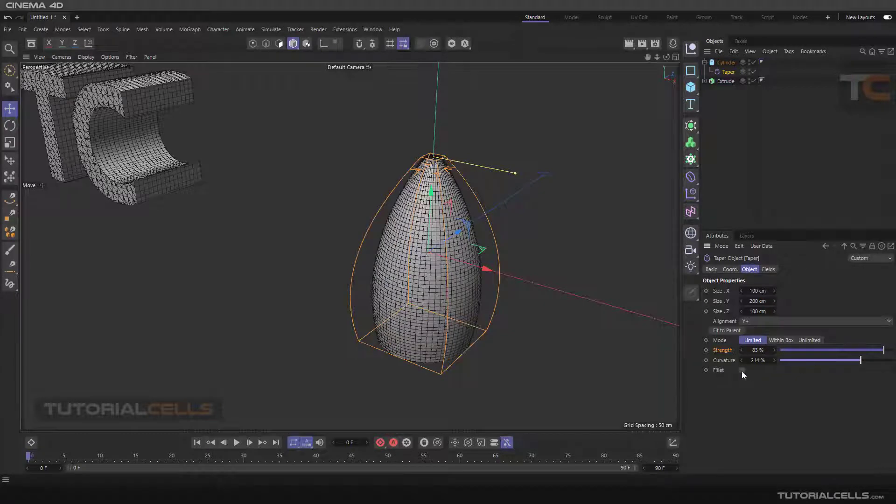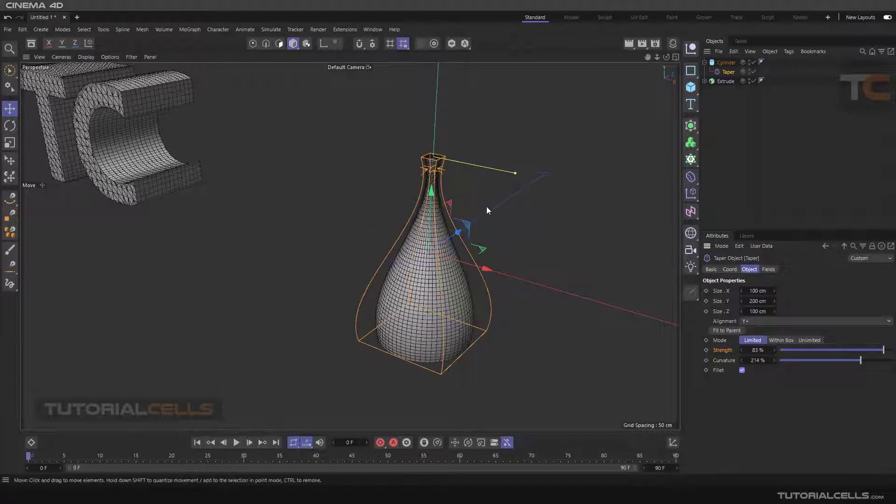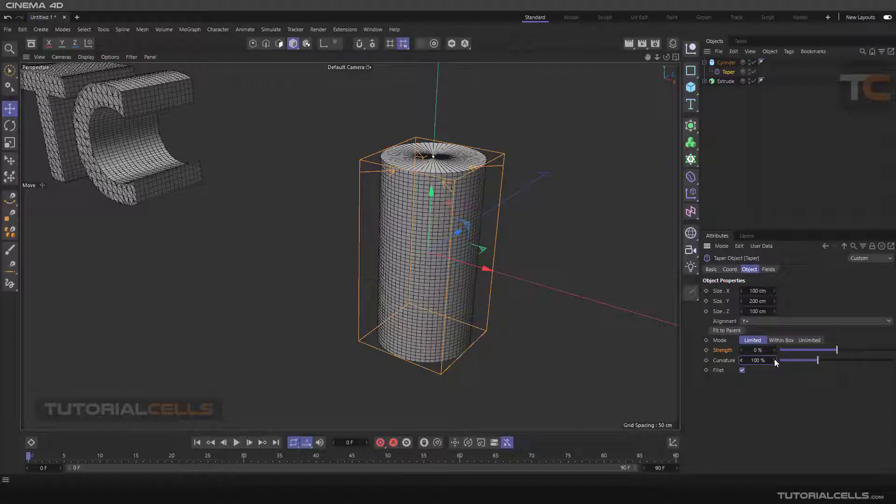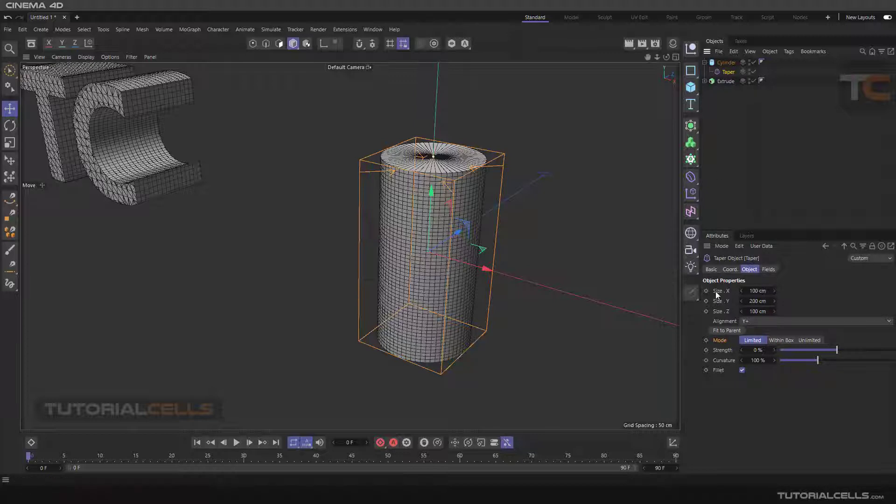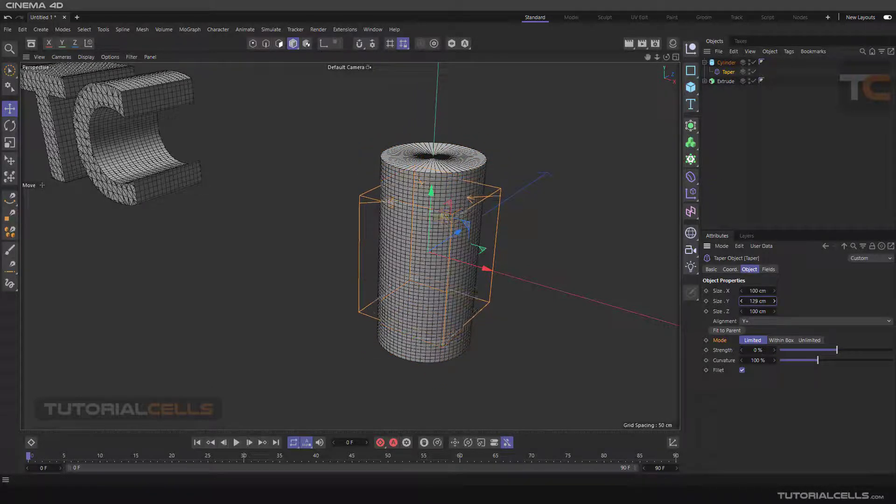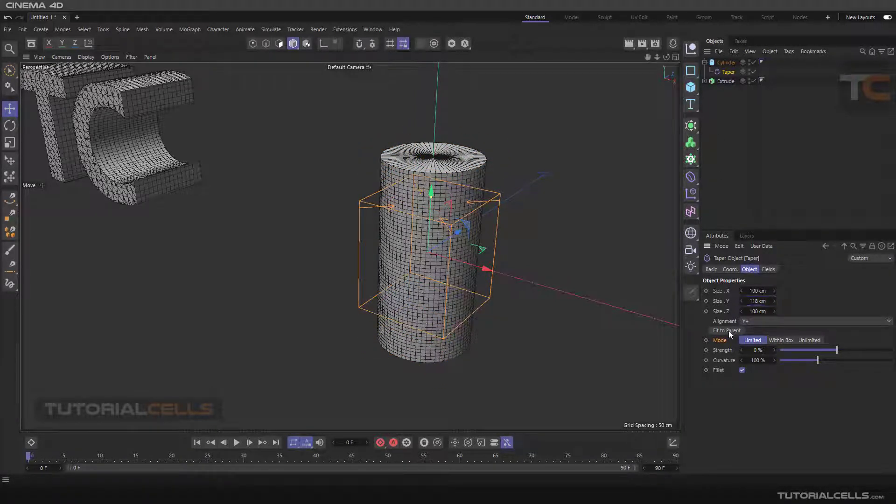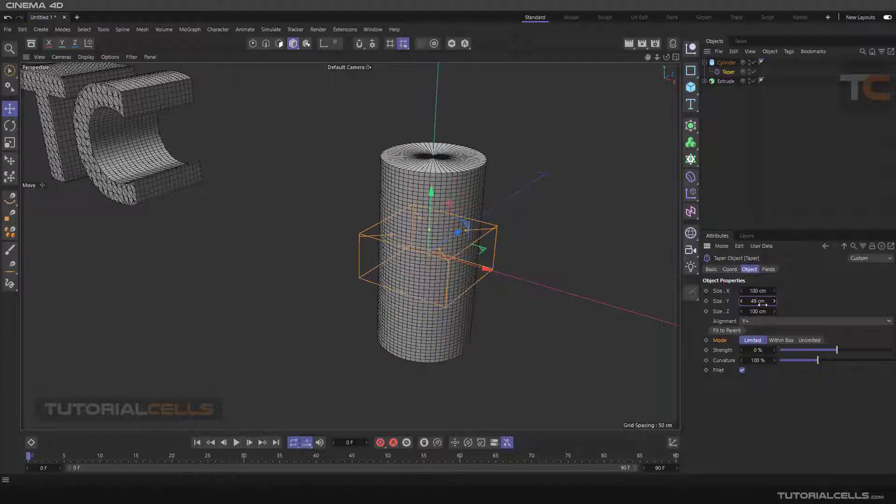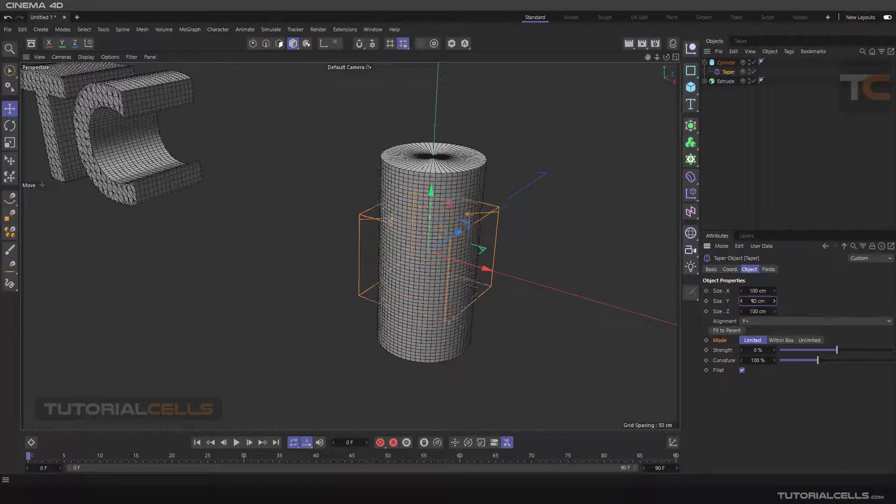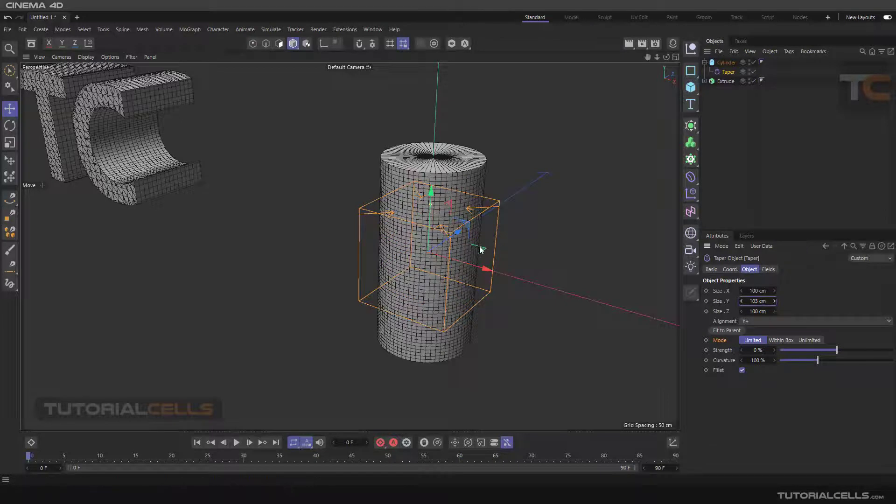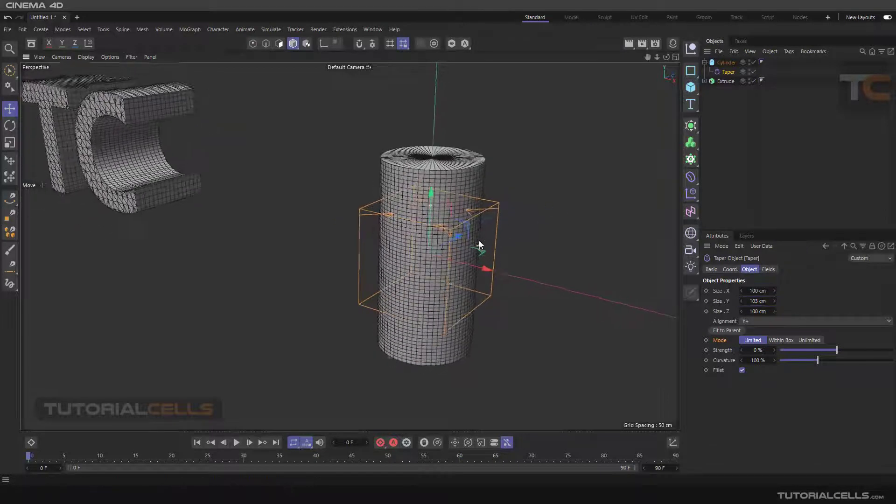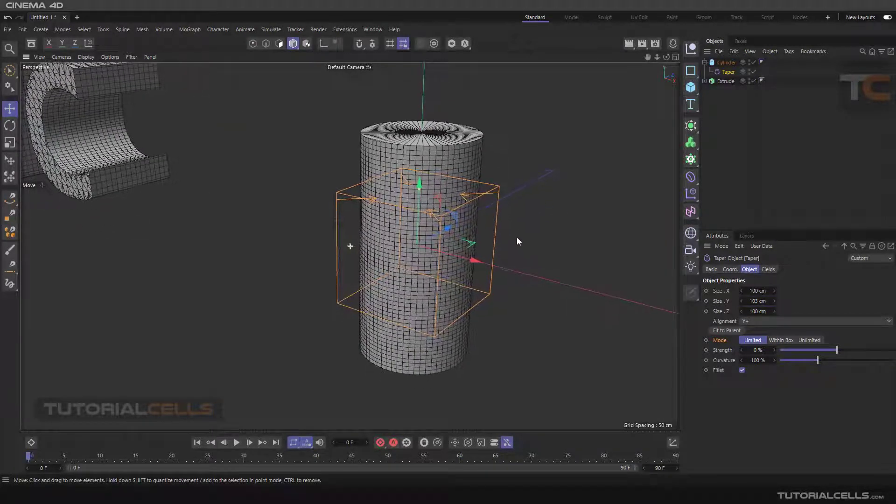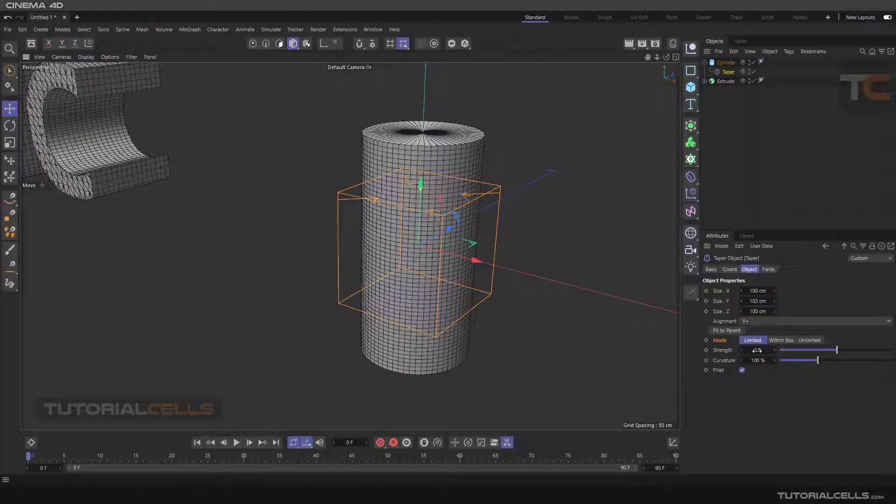If you activate fillet, we have a small fillet at the bottom and the end of the taper. For explaining the modes and fit to object, I will change the size of the taper like this. If you want to fit to the object again, click fit to parent. I'll change the X, Y size of the taper.